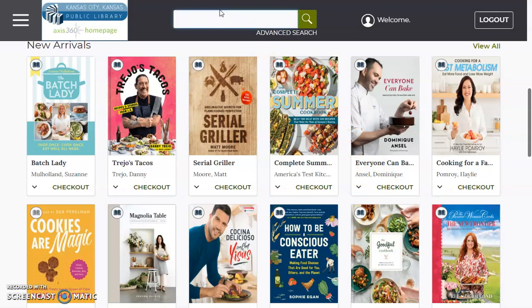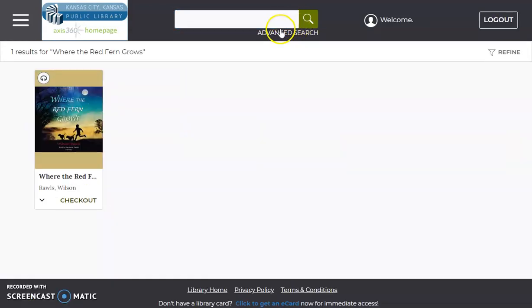If I have a specific title in mind, I could also type it in up here at the search bar. Searching for Where the Red Fern Grows — it looks like there's a title available. It's an audiobook and it's available for me to check out now.